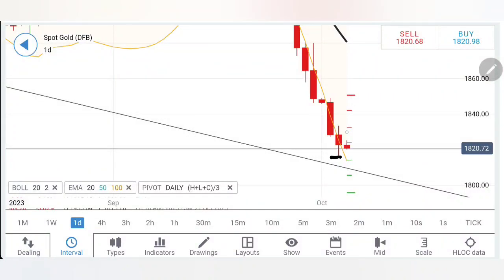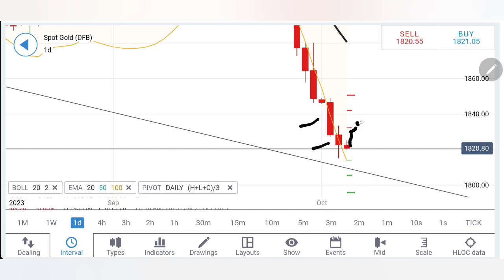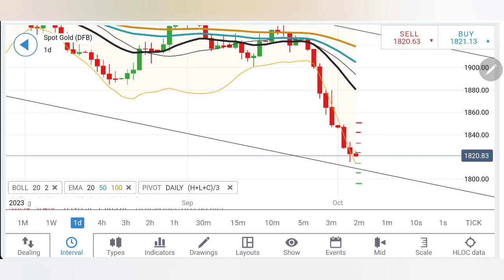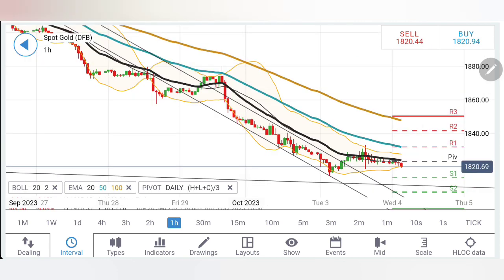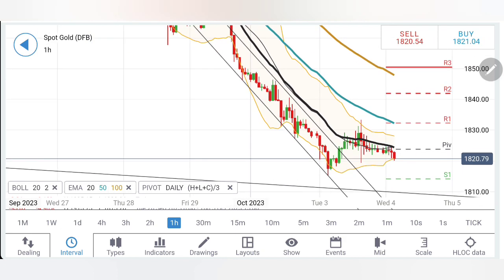Gold yesterday bounced back from 1815 levels and achieved a high of 1834 before closing at around 1824-25 levels, and is now trading with a slight bearish bias at 1820. What to expect today from gold: can we expect it to continue with the drop and breach the channel on the downside towards 1800, or is the bearishness getting diminished so we can expect a reversal? We will look at charts and indicators, starting with the daily charts, and in the end I will give you the trading levels and strategy to watch out for.